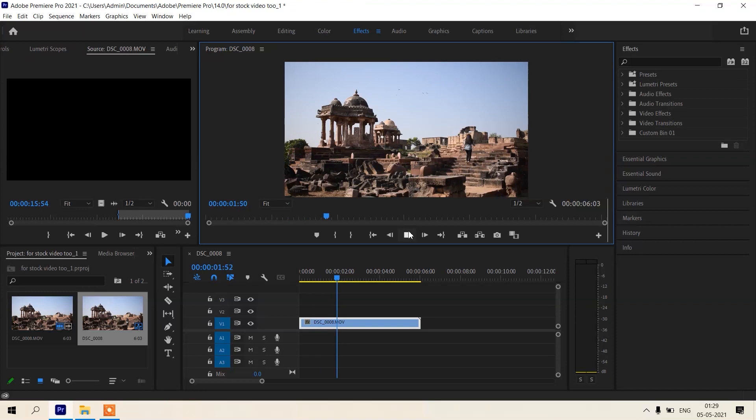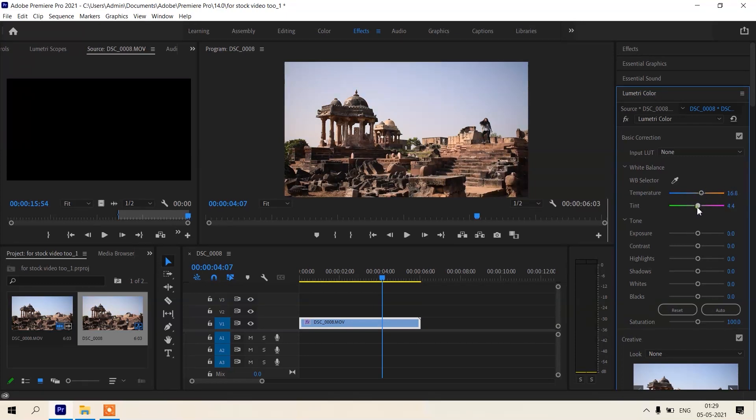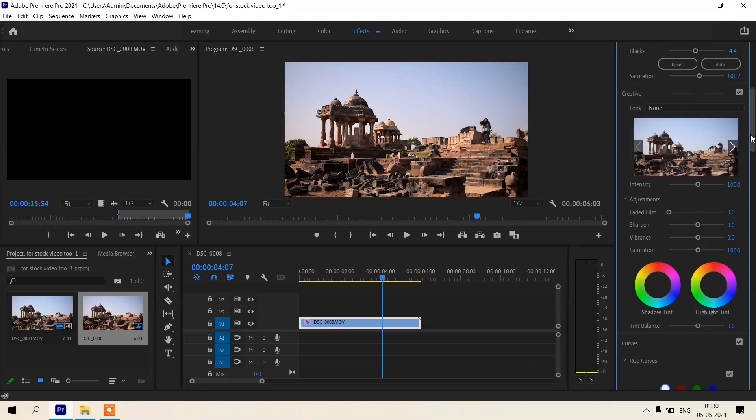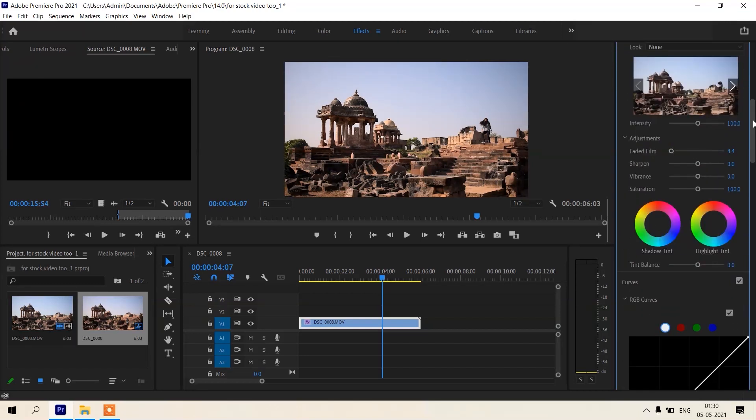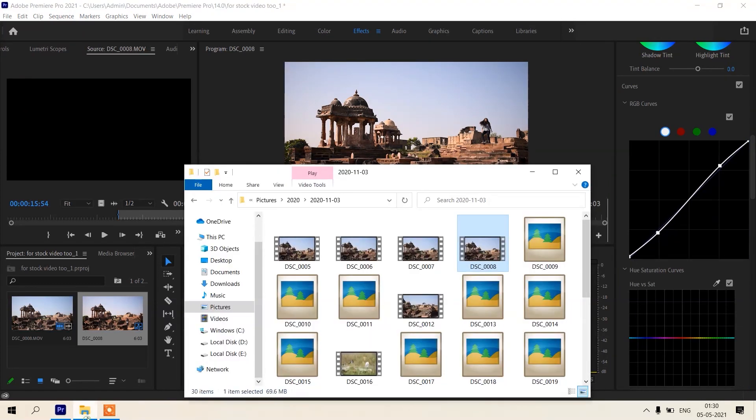Now I will do some basic color correction. Now color correction is done and now we will import...